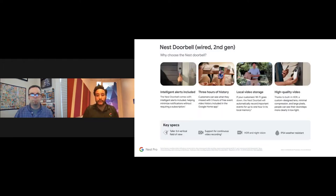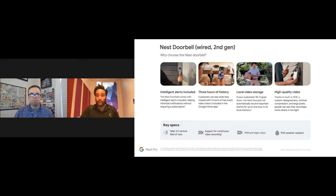The doorbell also has local video storage, so if the Internet goes down, it can still hold video locally for a short period so you don't miss events during an outage. High-quality video with HDR provides a clear, sharp picture. And with familiar face alerts, package detection, and pet detection, the camera can identify differentiators from a good distance.